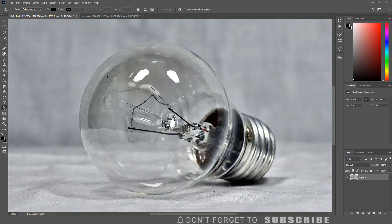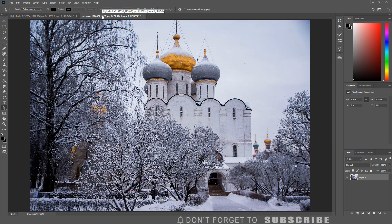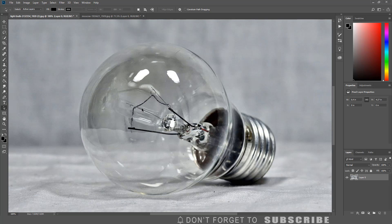Once you have the image of the light bulb and the image you would like to place inside the light bulb, the first step is to remove the filament from the light bulb.